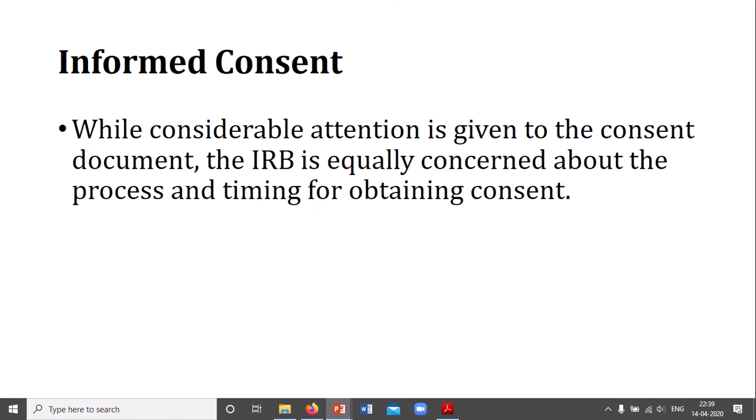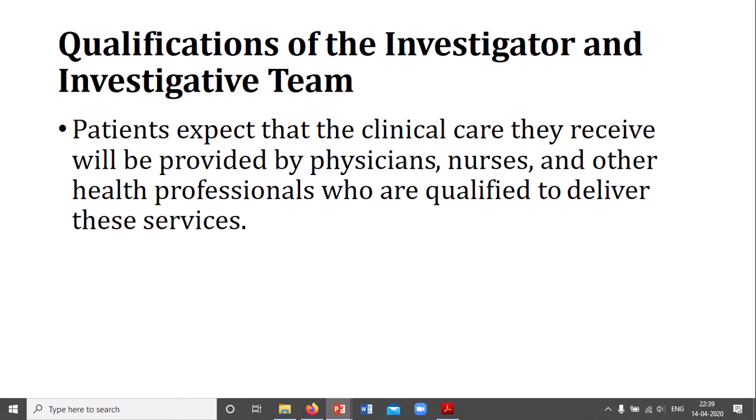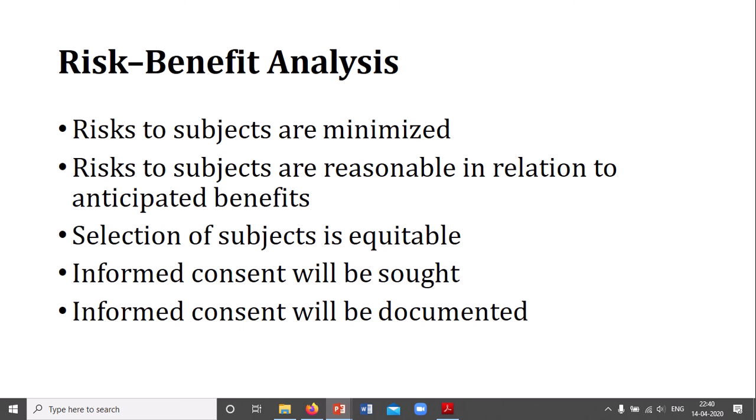Informed consent is an important part. If anyone is enrolled in a study, all about the process and timings of the consent should be mentioned. Regarding qualifications, patients should expect that the clinical care they receive will be provided by qualified physicians, nurses, and other health professionals who are qualified to deliver those services.